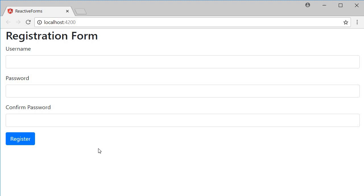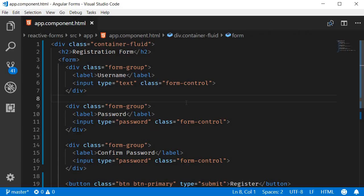Please note that when it comes to HTML there is absolutely no difference between template driven forms and reactive forms. The HTML is always in the component template.